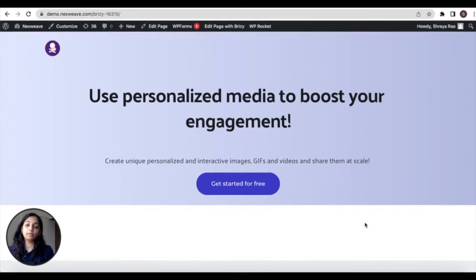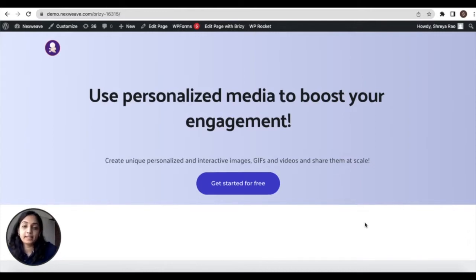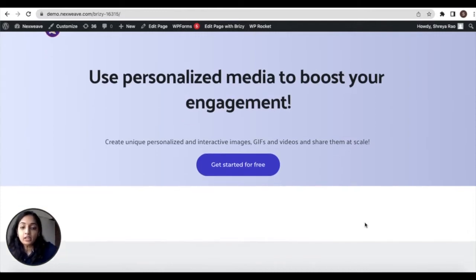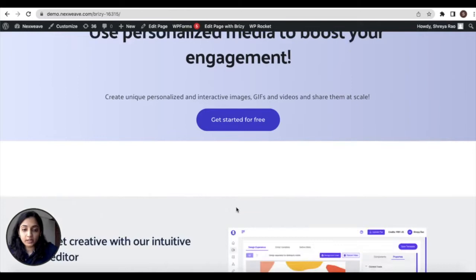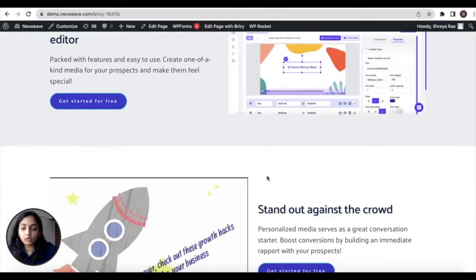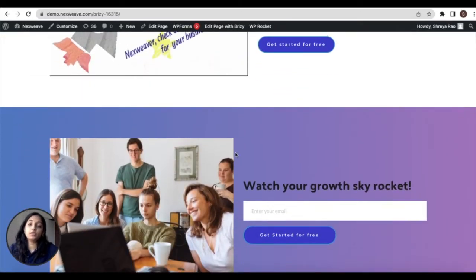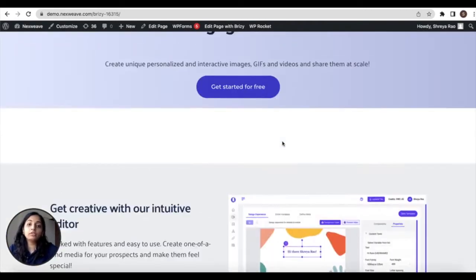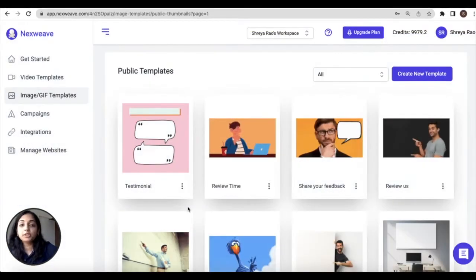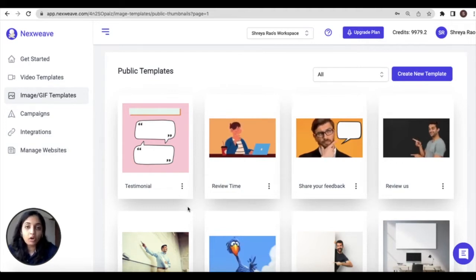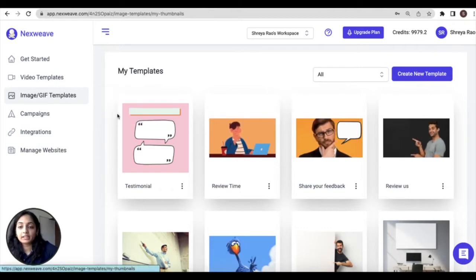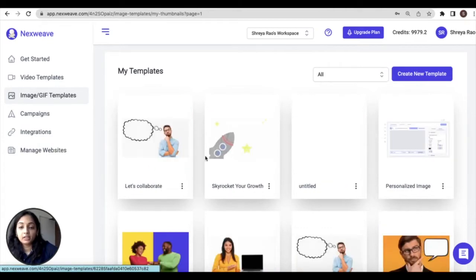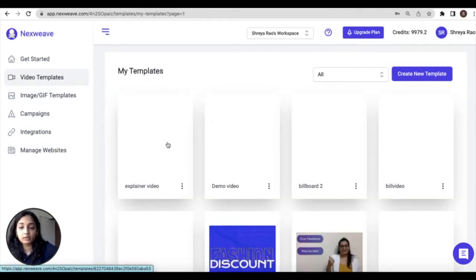Now once your landing page layout has been configured, it's time to go on to the NextWave platform to finalize the media templates that you'd like to use. In my example, as I stated earlier, I intend to add one personalized video as well as three personalized images to my web page. So all in all four media templates. You could either use any of the public templates that have been provided by NextWave or create your own template.